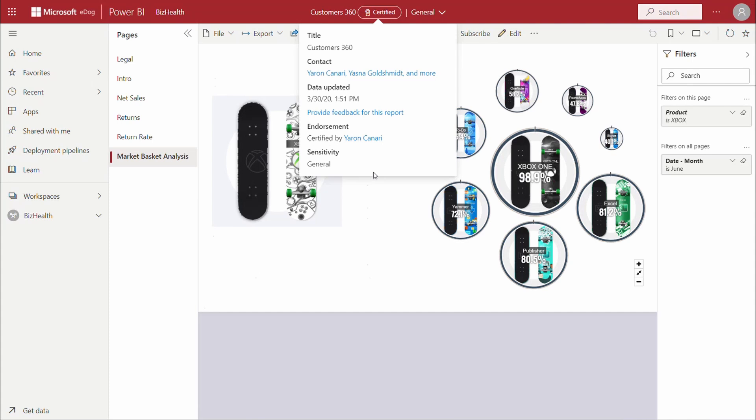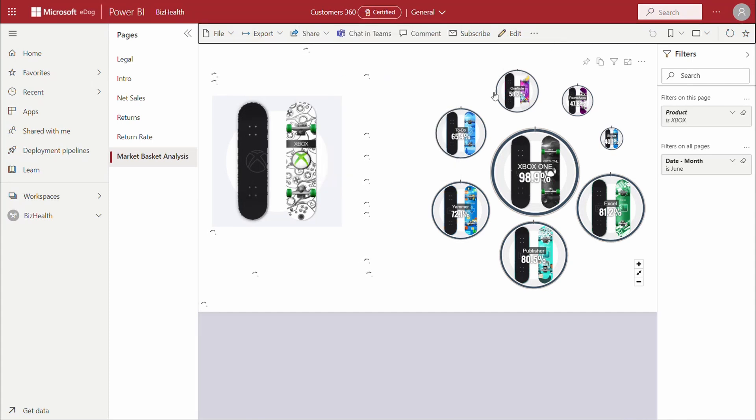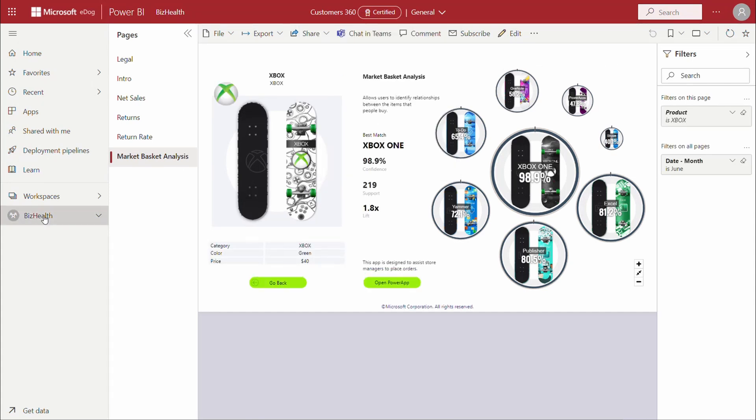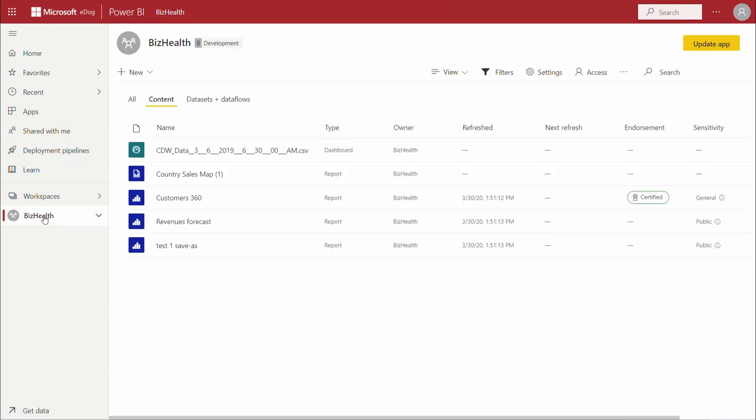Let's now suppose that our organization utilizes a separate application for sharing this type of content and that our workspace is already published to the app.